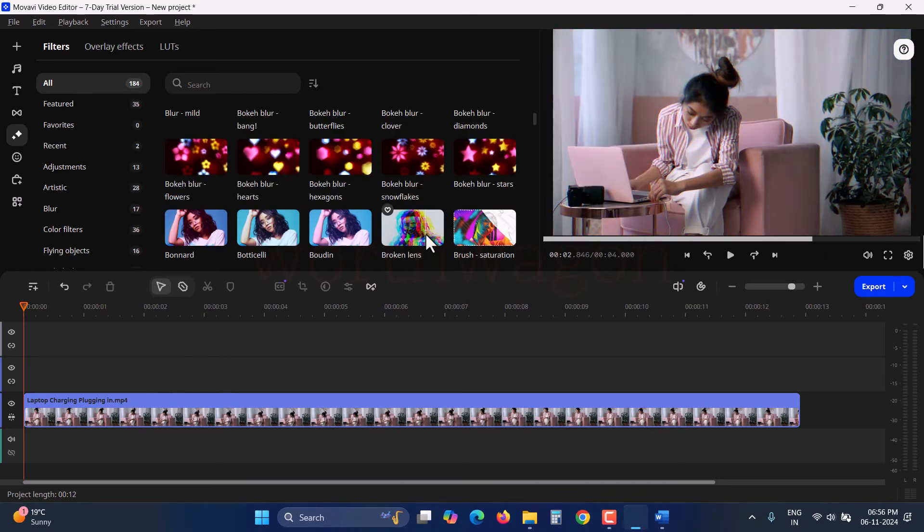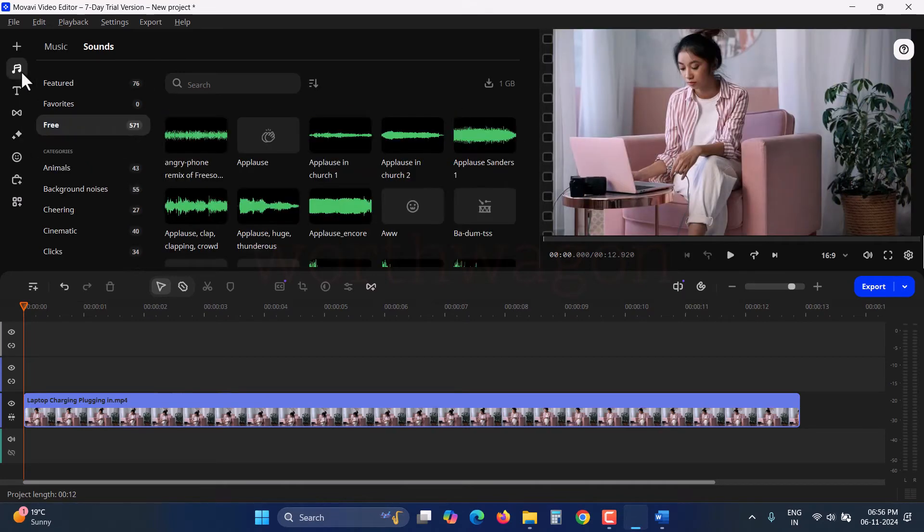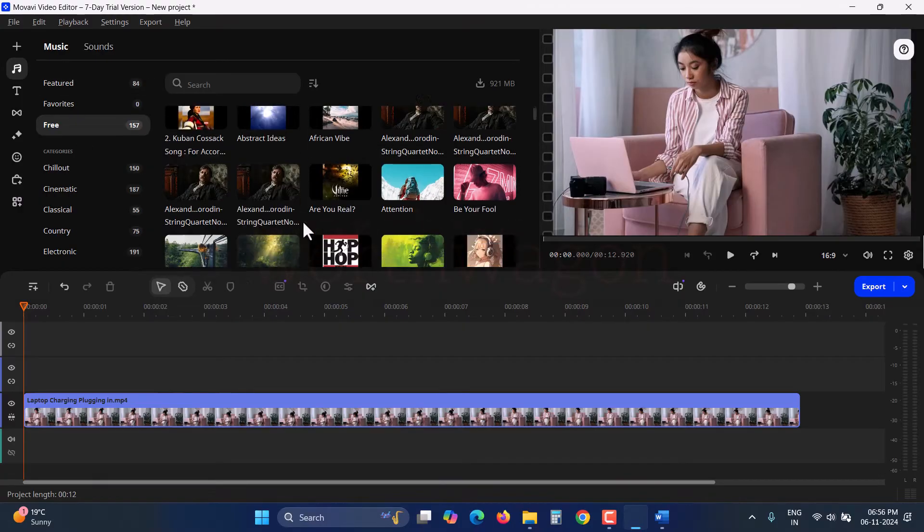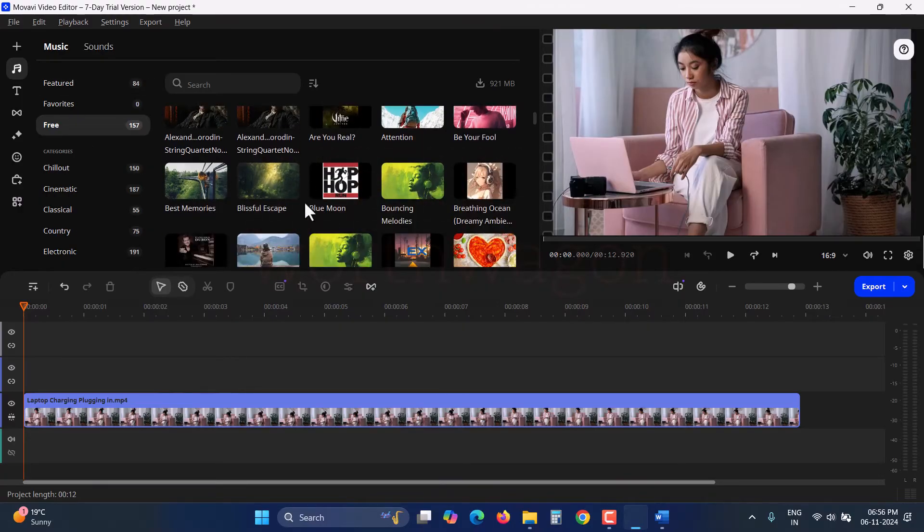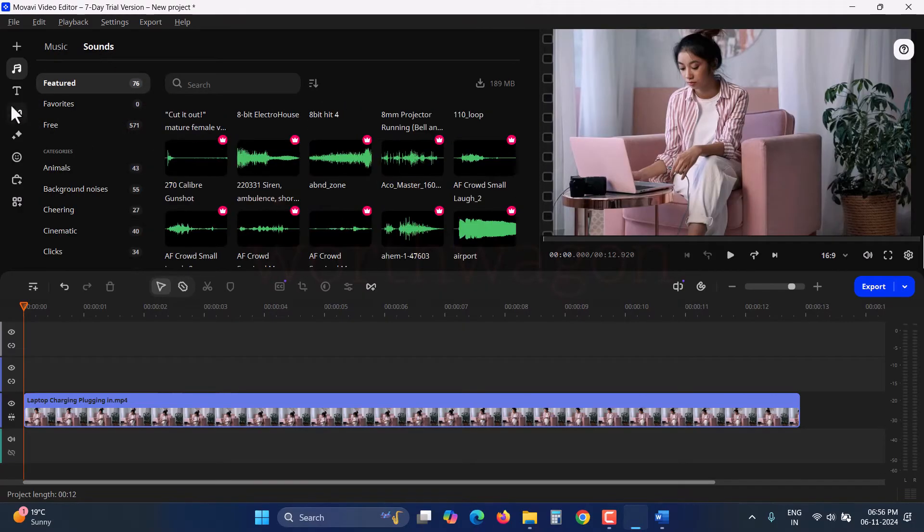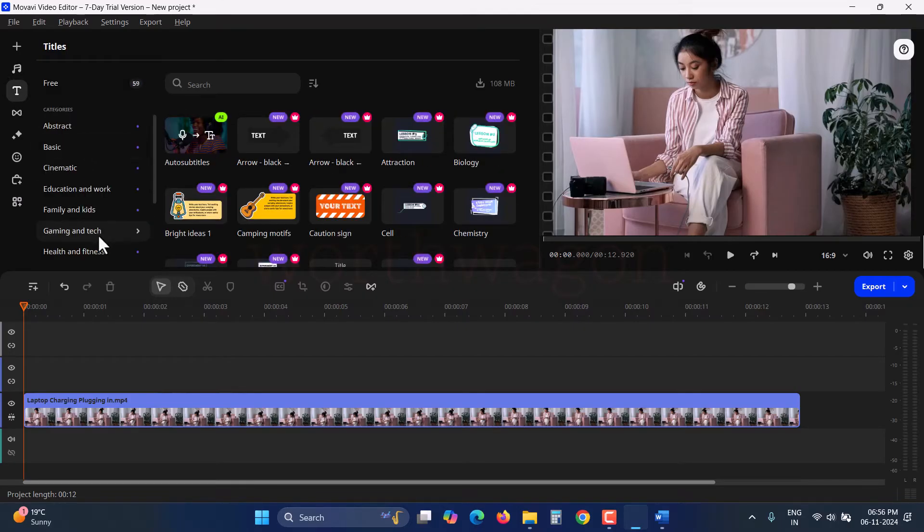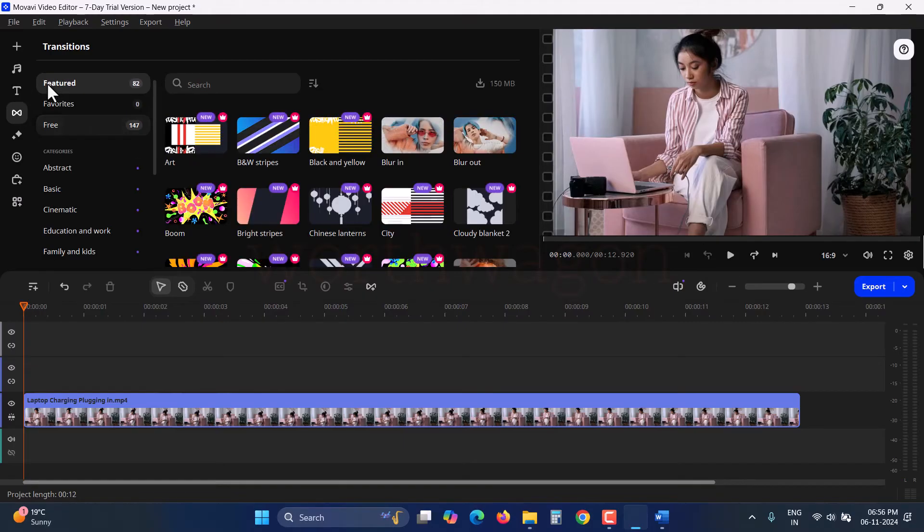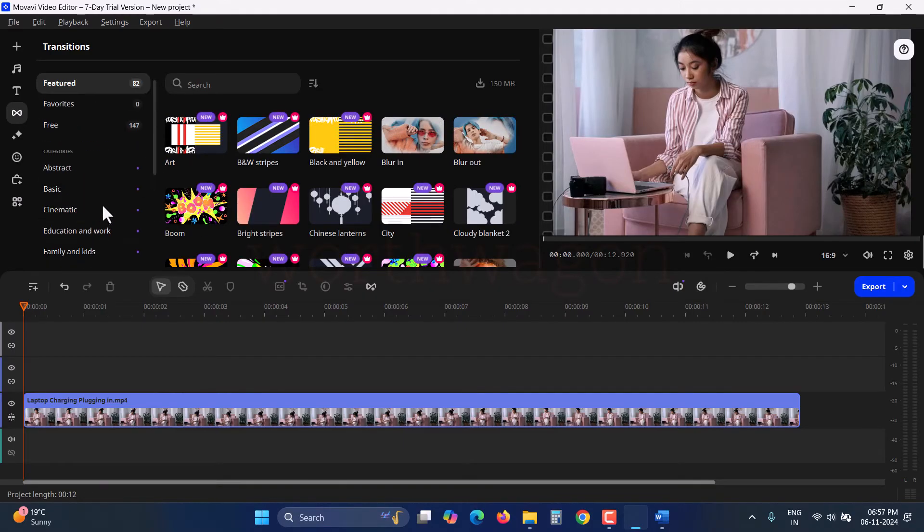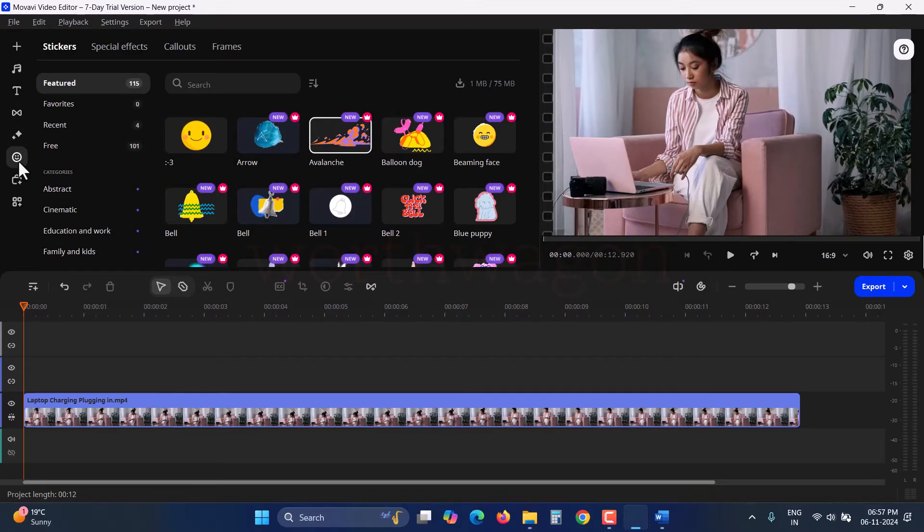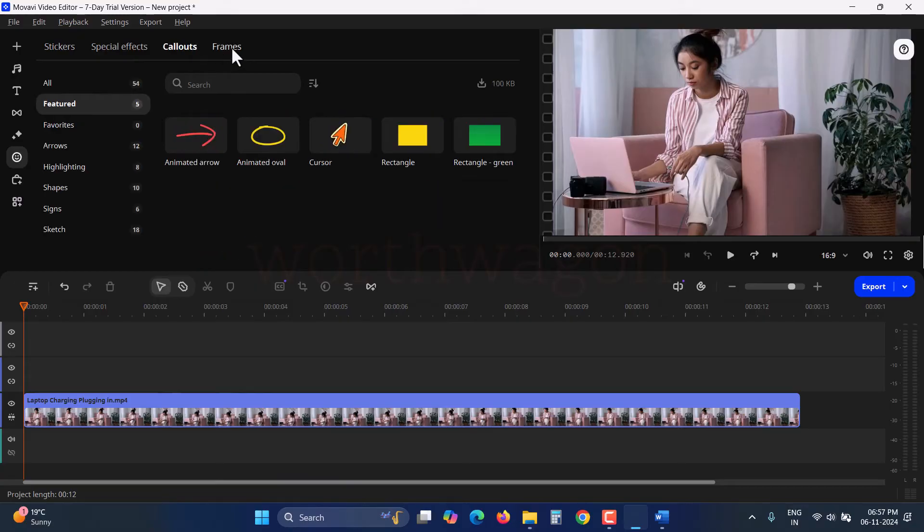Movavi Video Editor also includes tons of built-in media to make your videos more interesting. In the Music tab, you'll find built-in music tracks and sounds. In the Titles tab, you'll see plenty of customizable title templates. Then we have the Transitions tab, which you can use for smooth transitions between clips. We mentioned effects earlier, so let's check out the Elements tab. It includes stickers, special effects, call-outs, and frames.